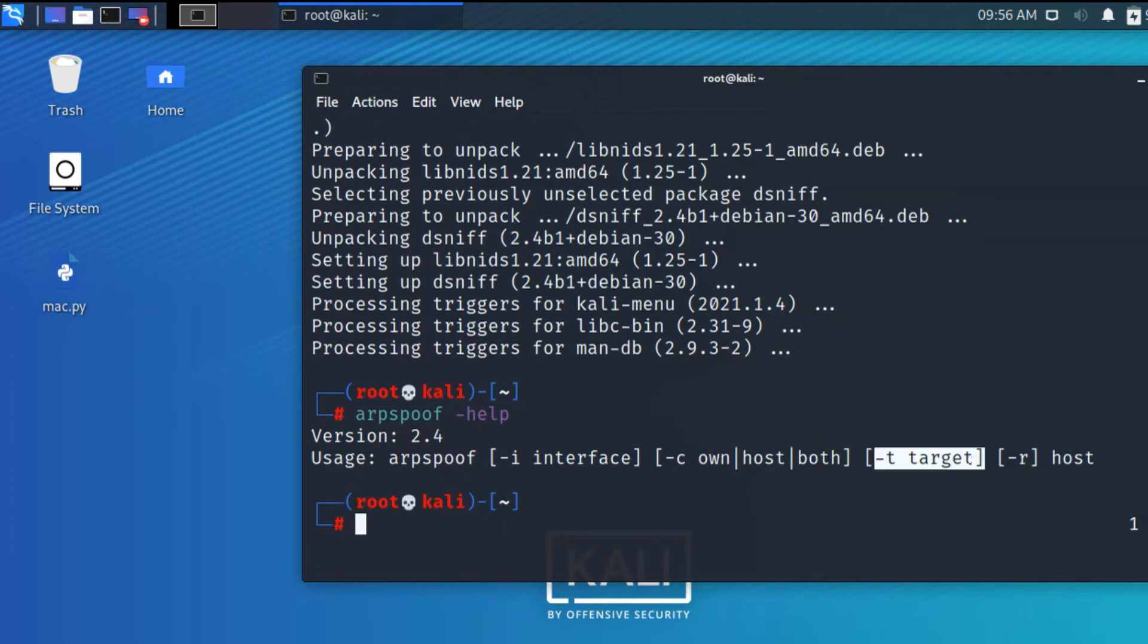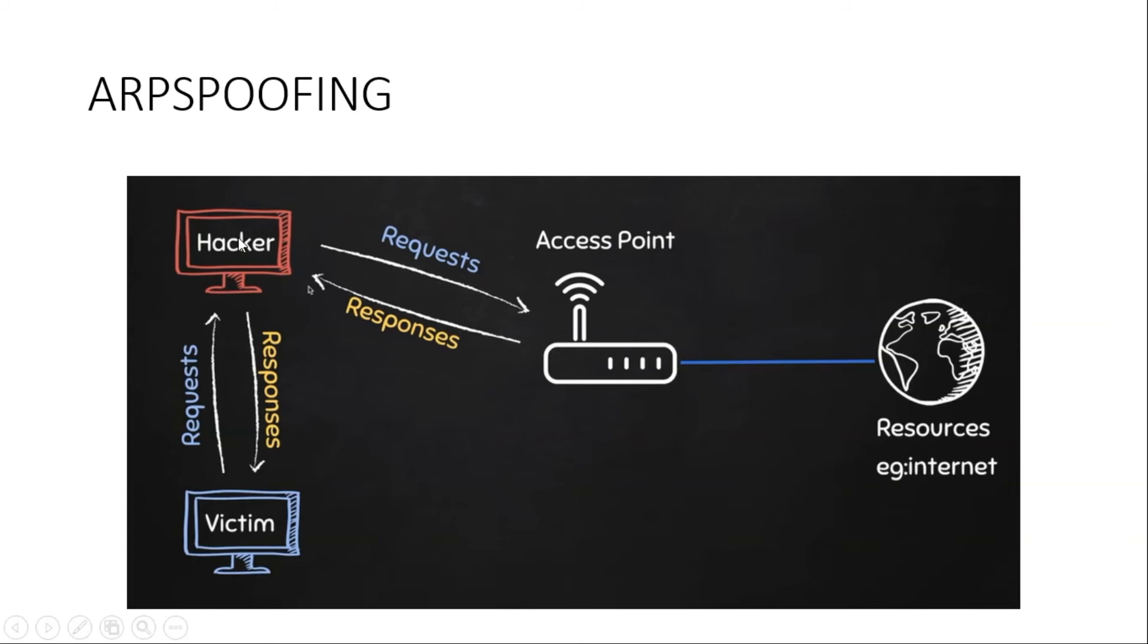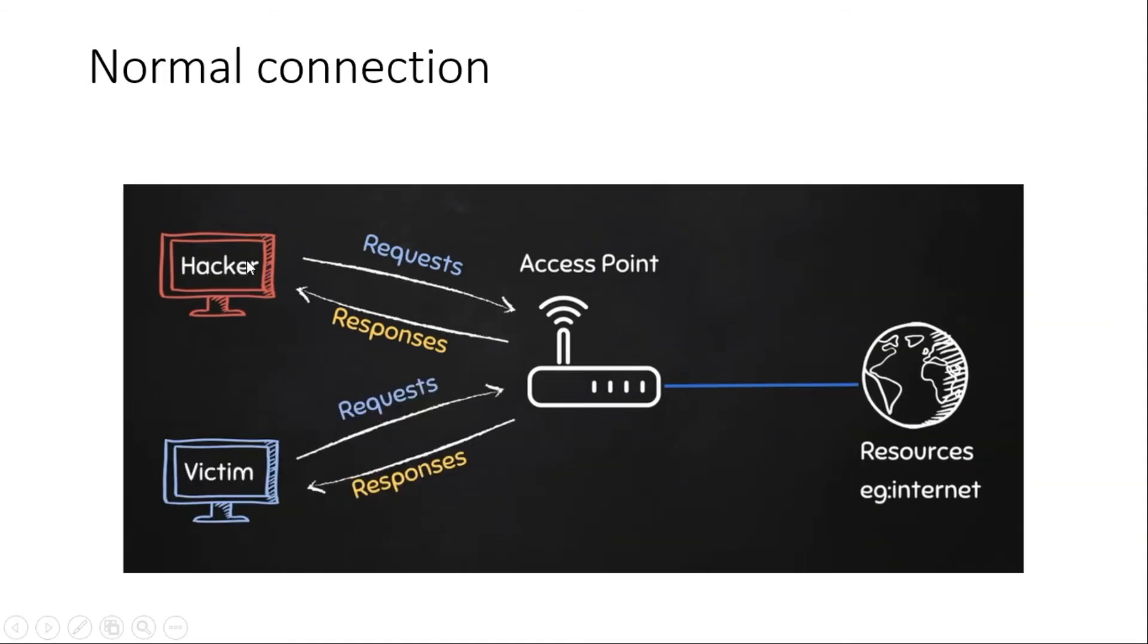This is ARP spoofing - exactly what we're going to do. In my virtual machine using Kali Linux, the VM thinks my system is an access point directly connected to internet resources. The victim machine is using Windows 10. Normally, if I send a request from Kali Linux, it will request to the access point and get a response. When the victim Windows 10 gets a request, it would access and get a response.